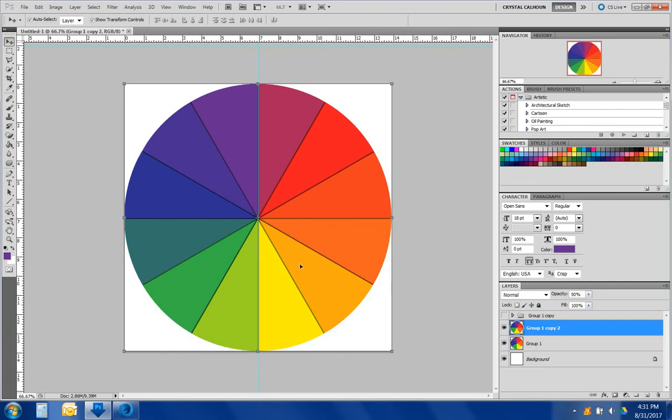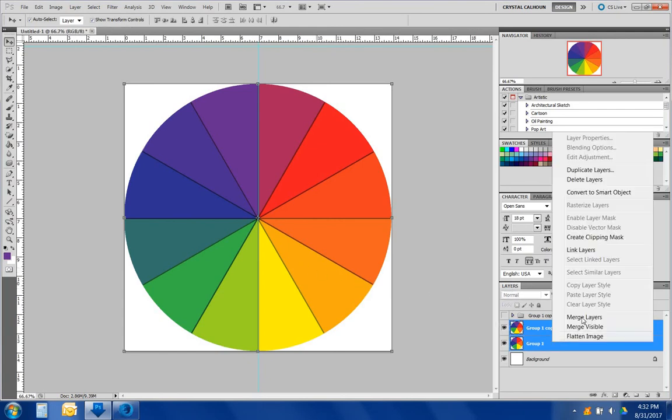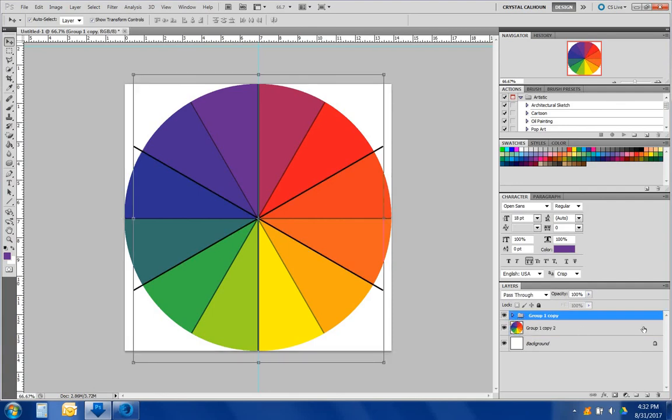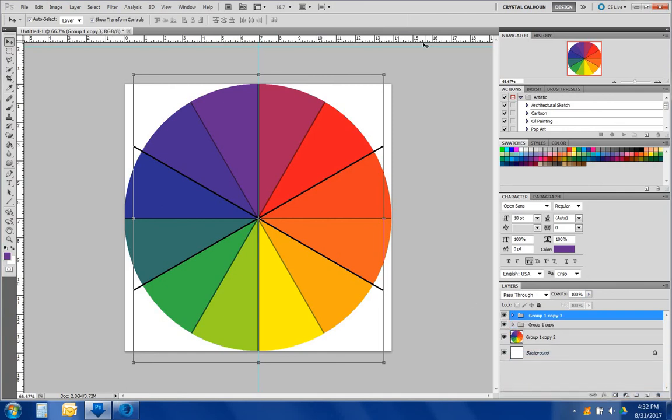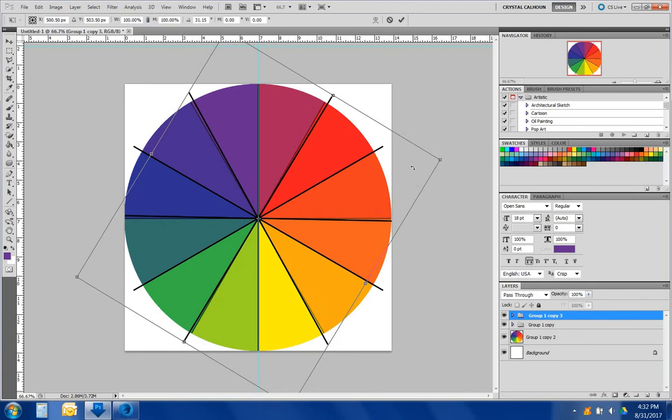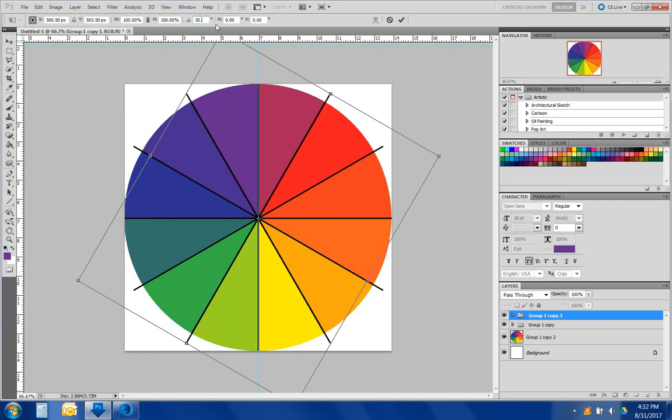So now you have a color wheel. Let's combine those together. Merge the layers. If we want to define those lines, if you like those lines, you can get these up here. Create a clone. 30. 30.